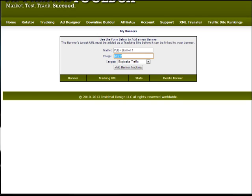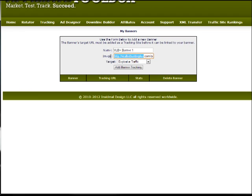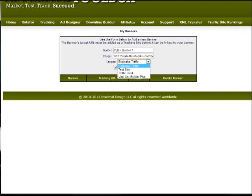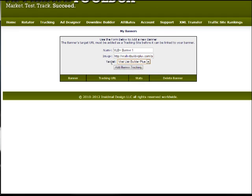The image URL I already have, so I'll just paste that in there. That's the image I want to track. In this case, it's a banner for Viralist Builder Plus. Then the target will be Viralist Builder Plus. That's where I want the banner to link.